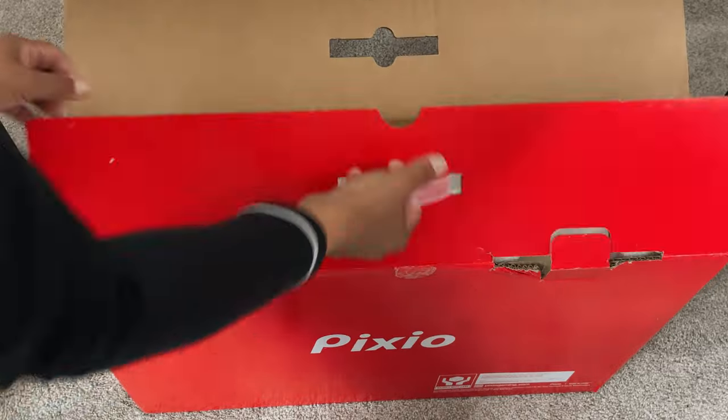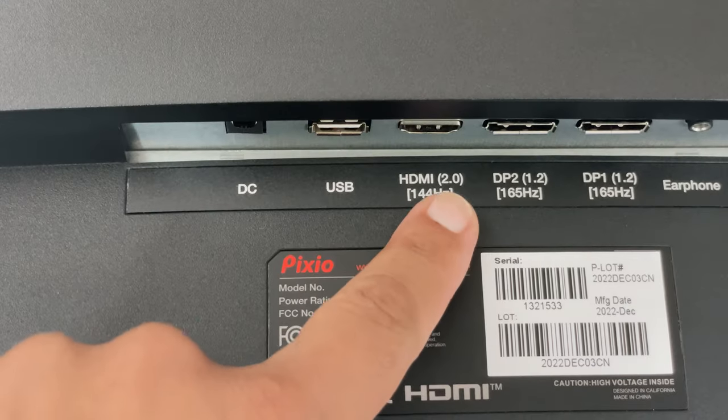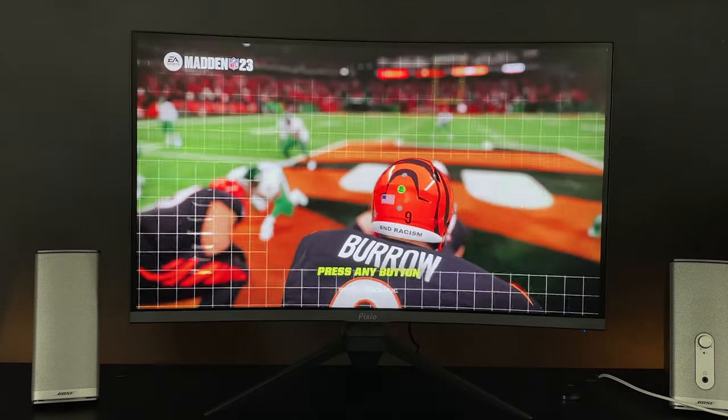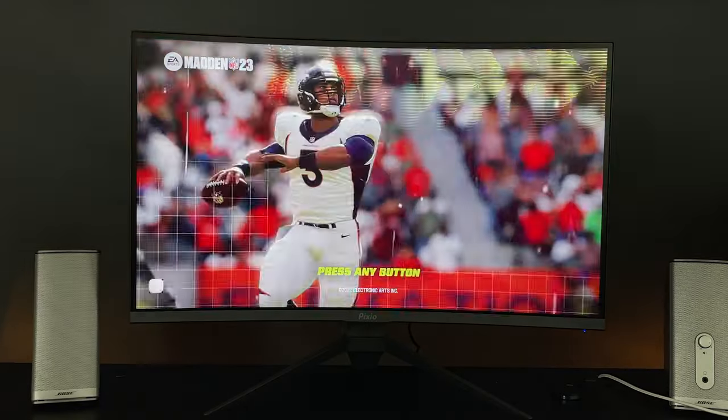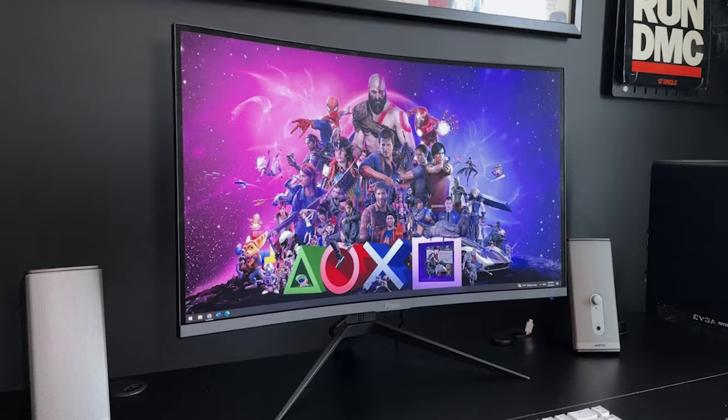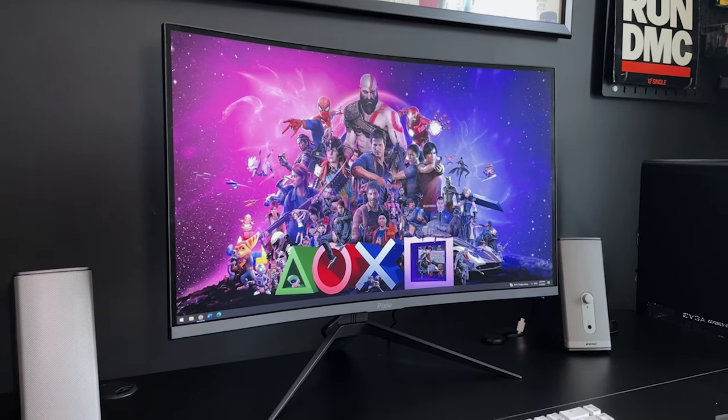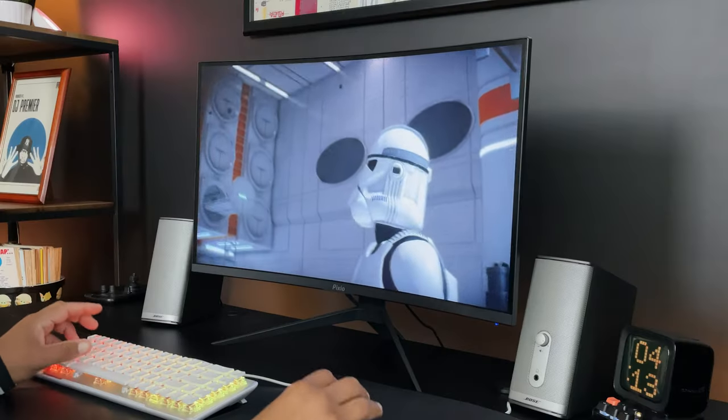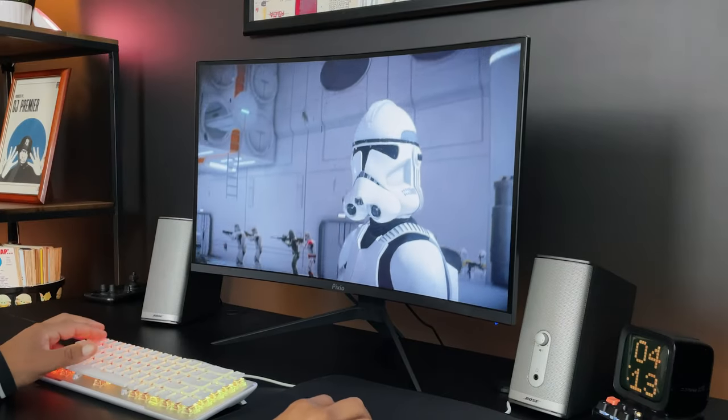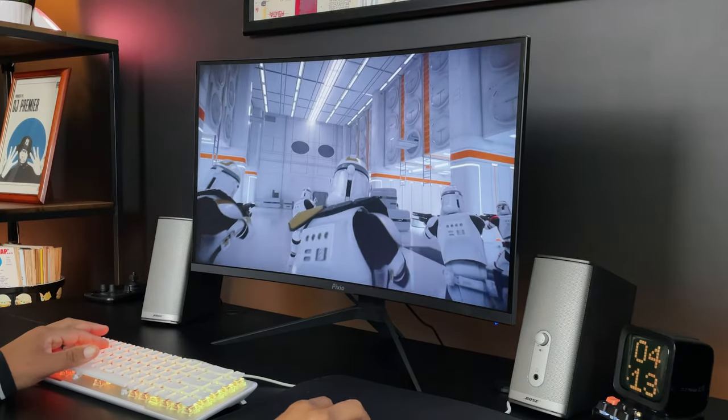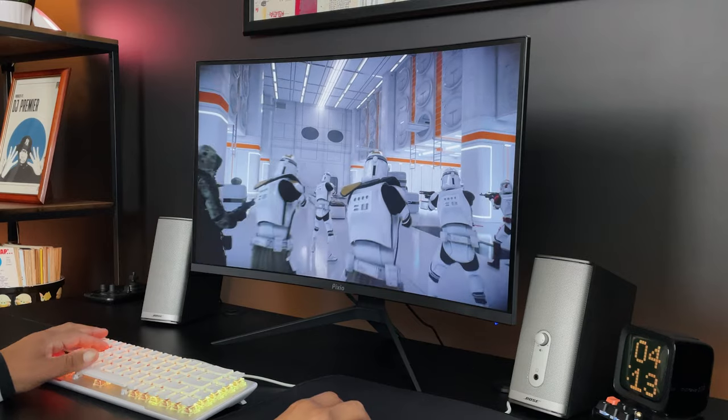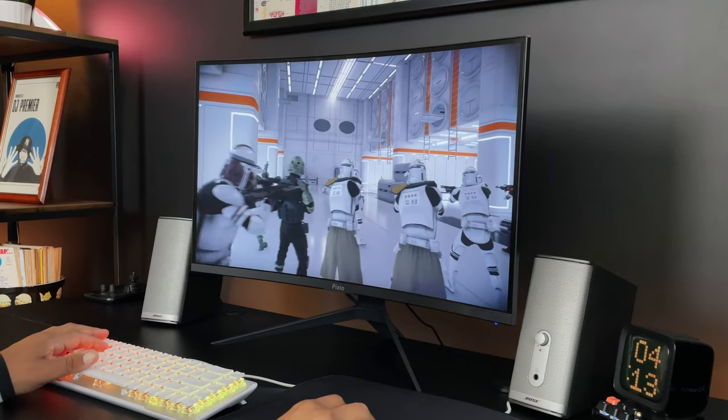So today I'll do a quick unboxing and setup, go through the features, do some gaming, and show you why this curved monitor could be a great addition to your setup at a budget price. As always the timestamps and product links are in the description to this monitor and any gear I use in my videos.